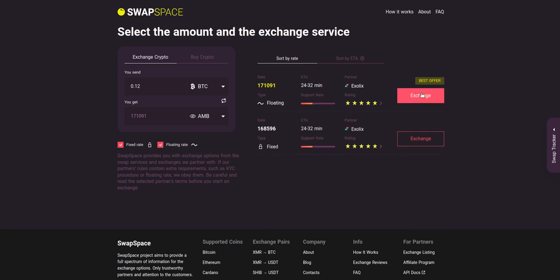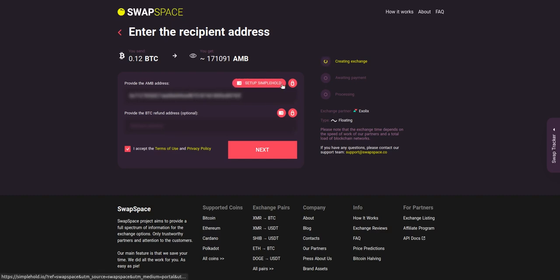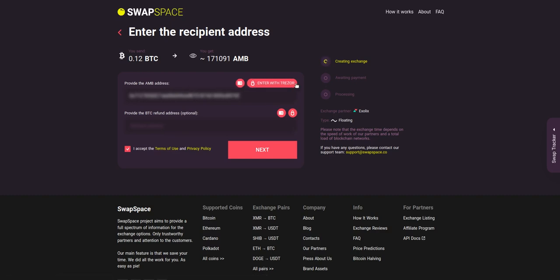On step two, you need to enter the recipient AMB address where you would like to see your crypto. You can use SimpleHold, Light Wallet, or Trezor Connect to provide the address. You can also provide a refund BTC address in case it will be needed. Check the information carefully and make sure that everything is correct. Transactions are irreversible and you can't get your money back. If everything is fine, hit the next button.